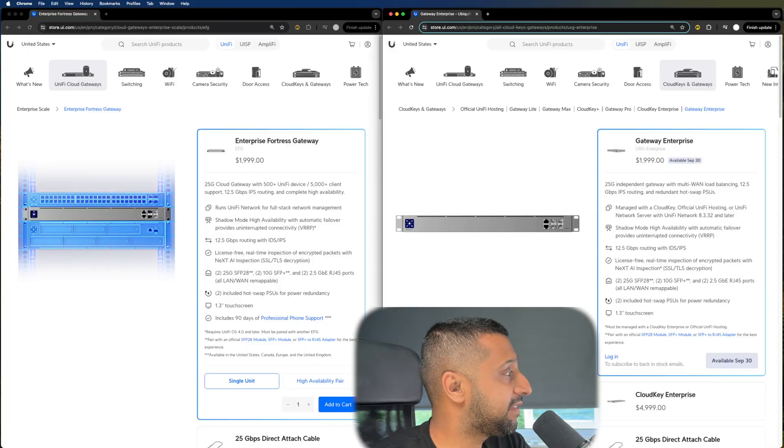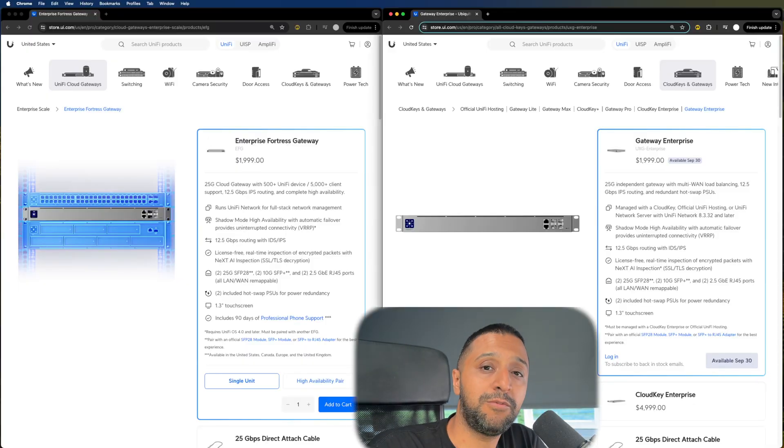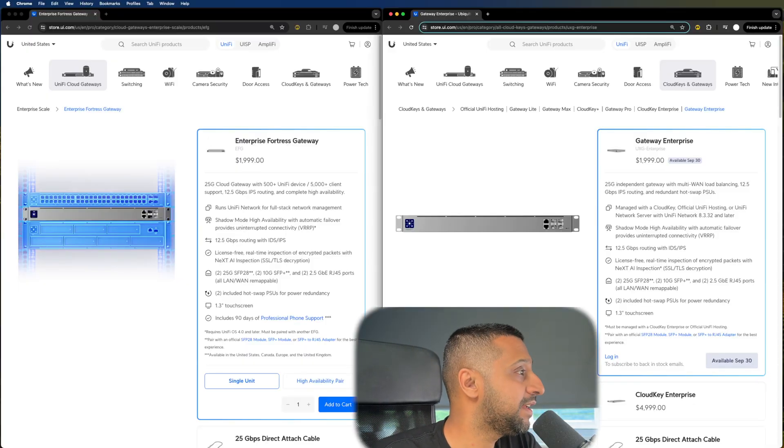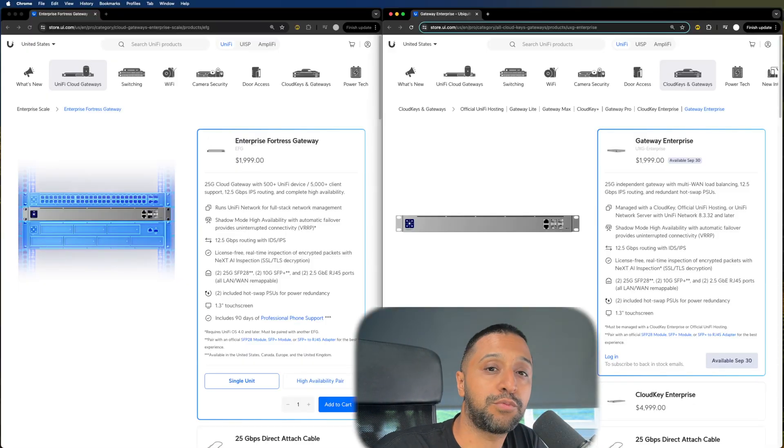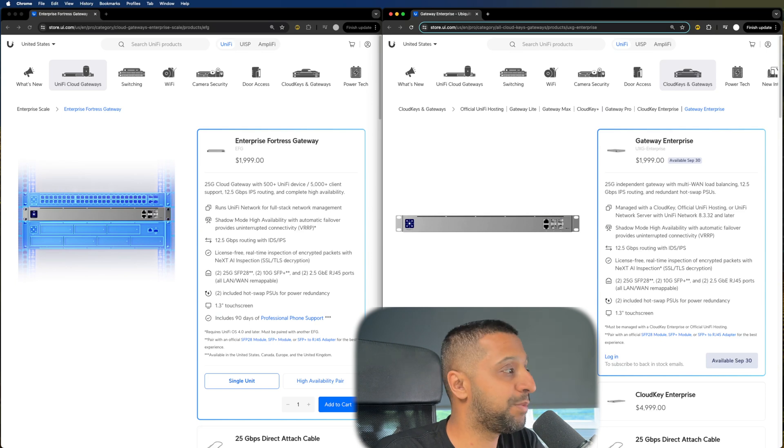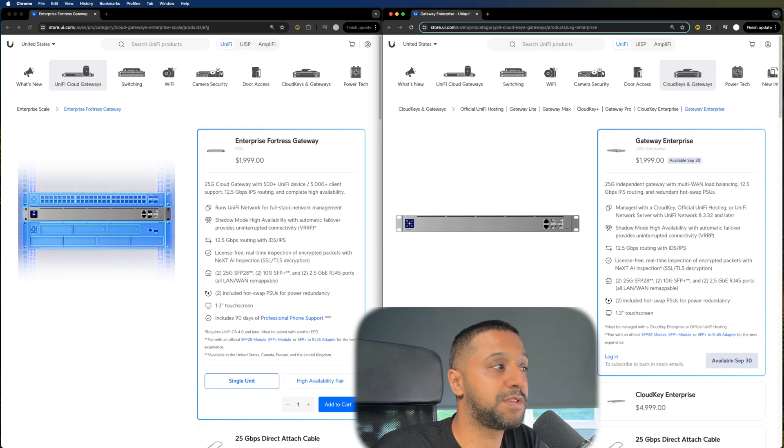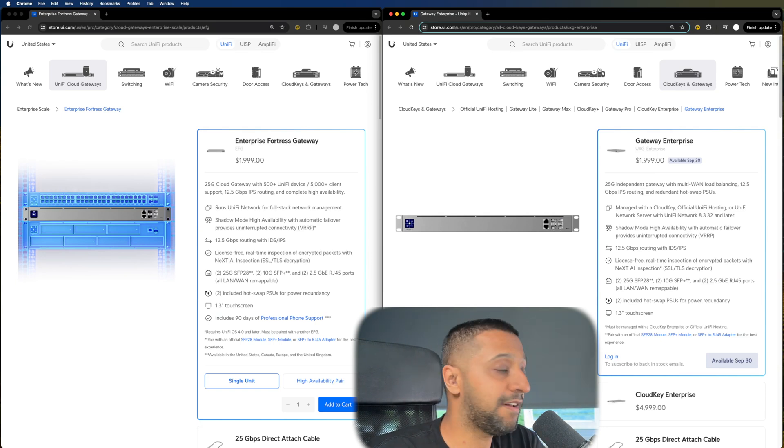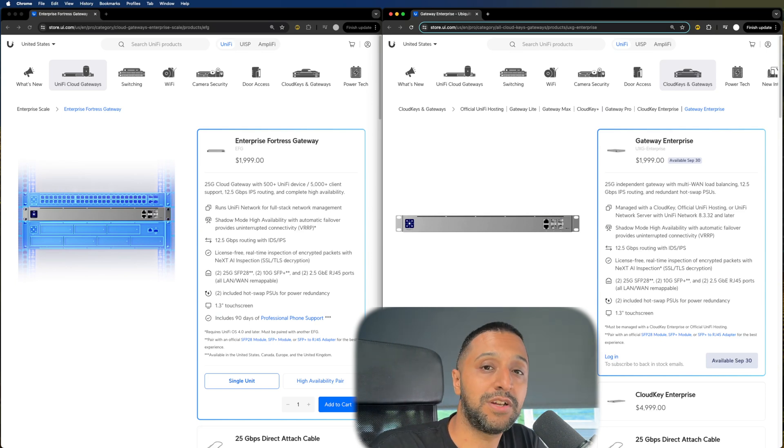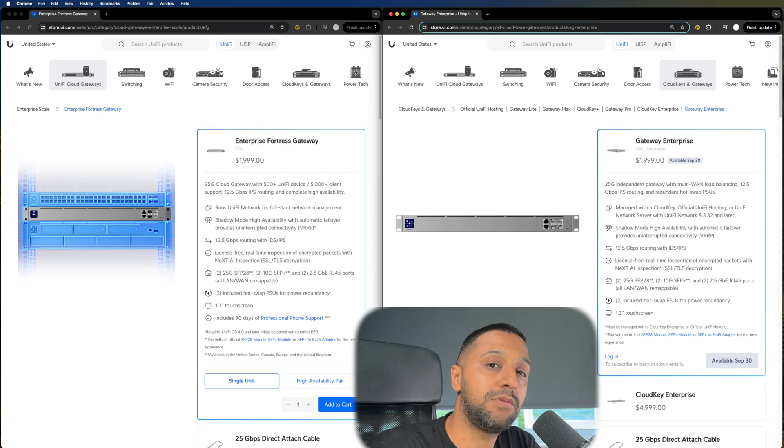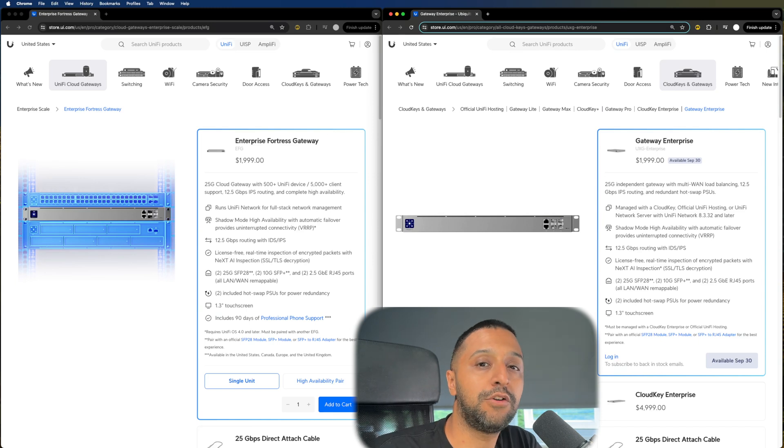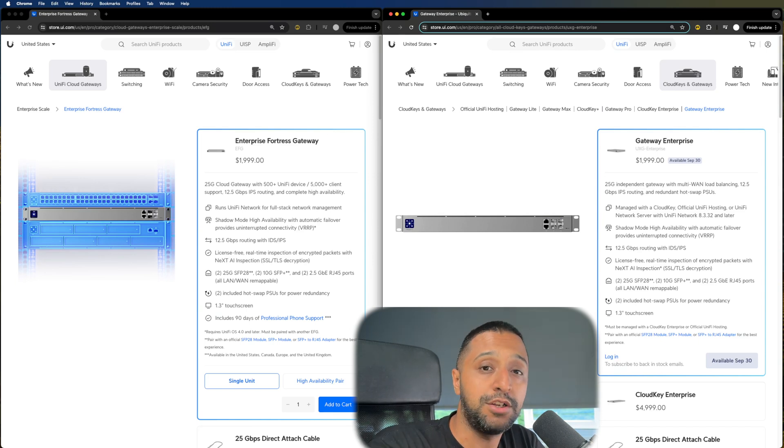Ubiquiti have just announced two new products. Well actually technically it's one but they've labeled it as two different items. That is the EFG which is the Enterprise Fortress Gateway and the Enterprise Gateway which will be available come September 30th. The EFG is now actually available so let's dive a little bit into the specs and have a quick look.